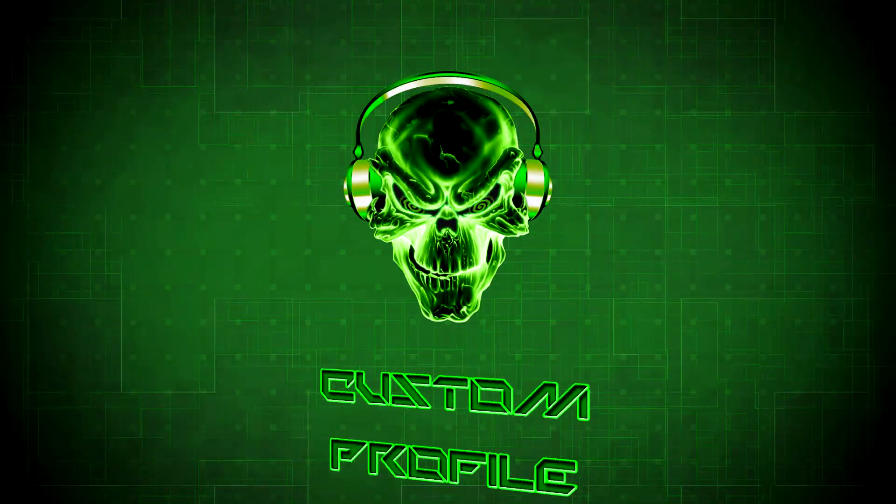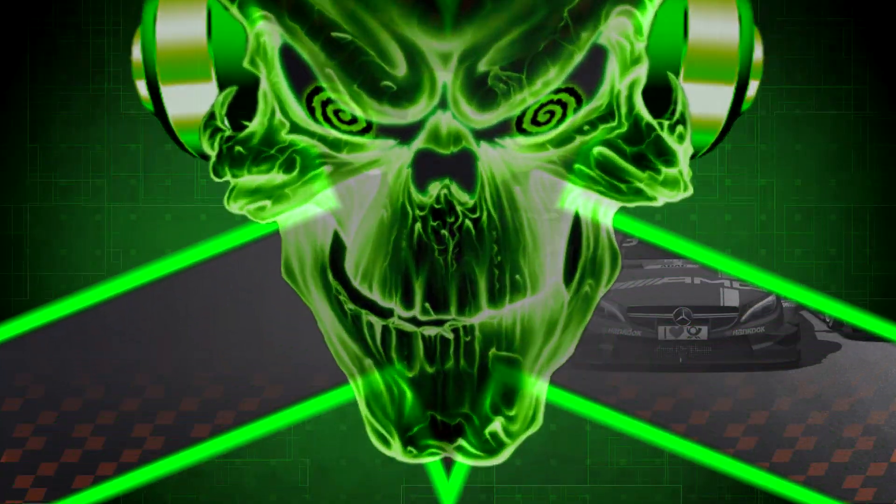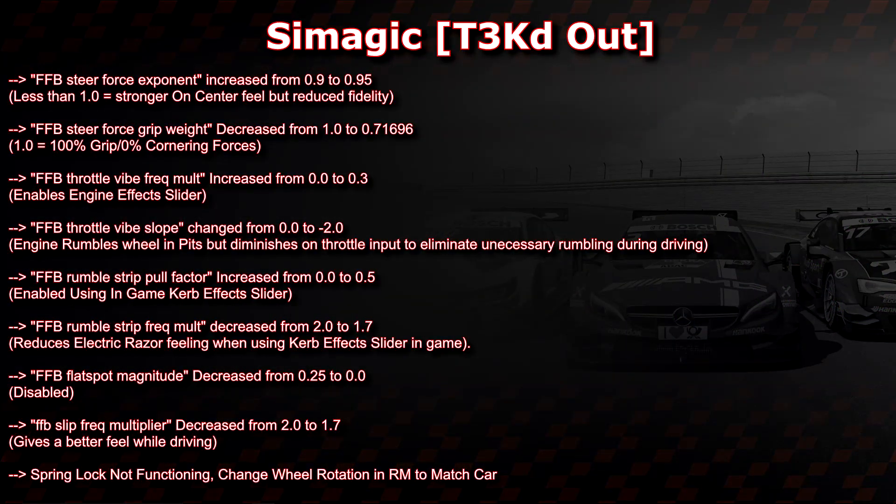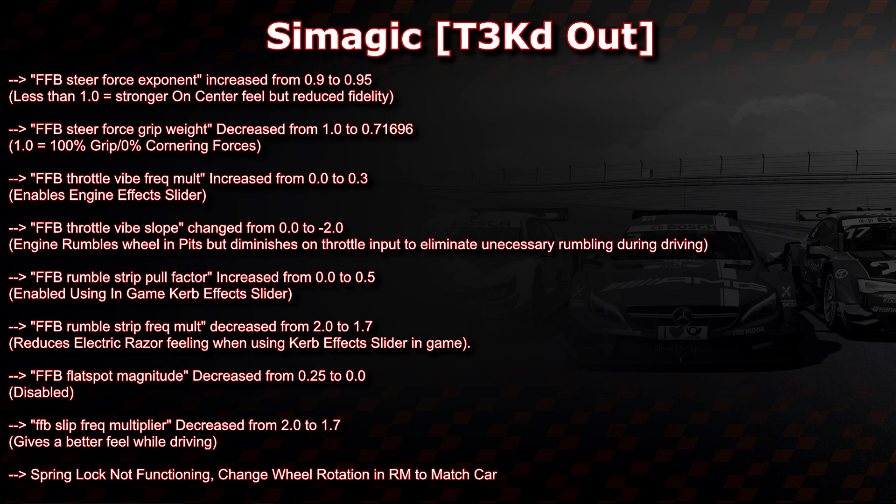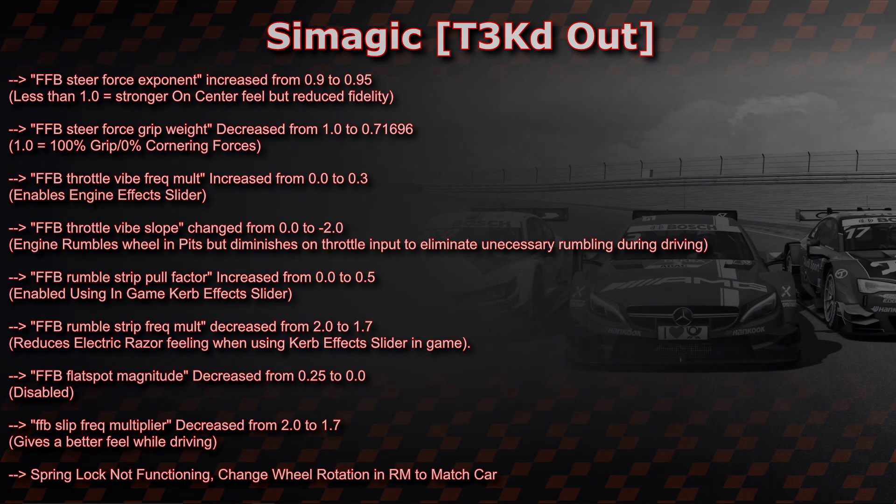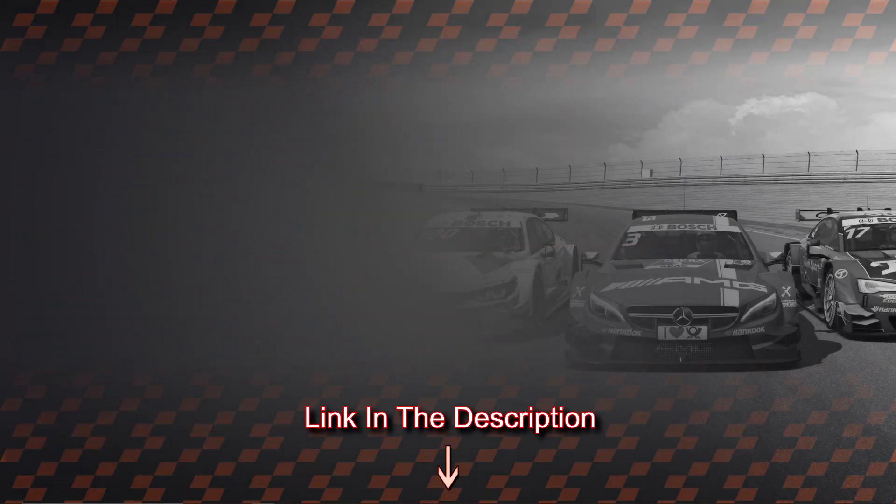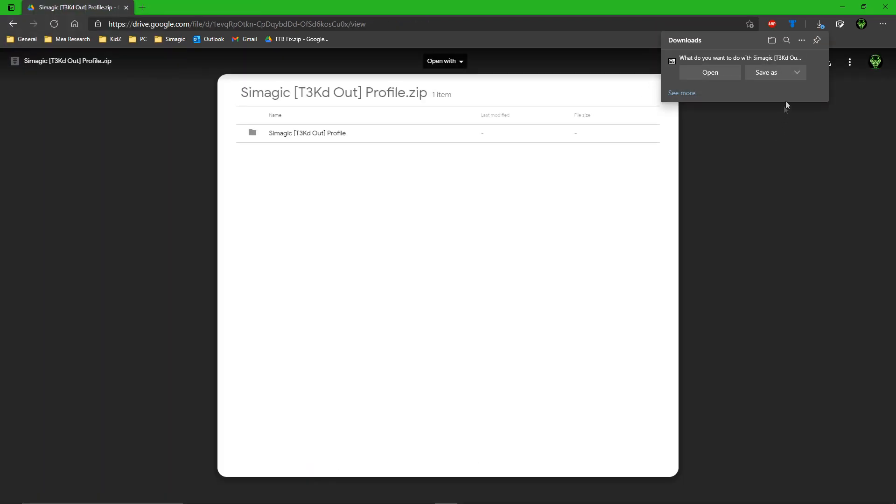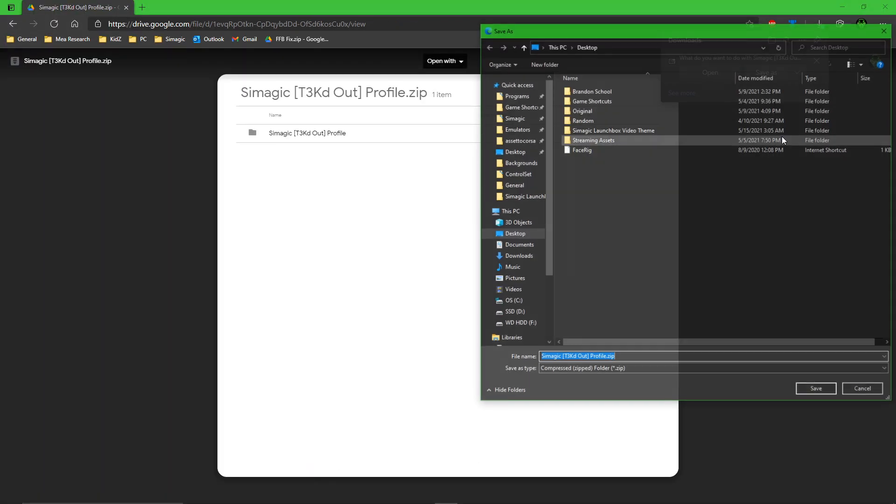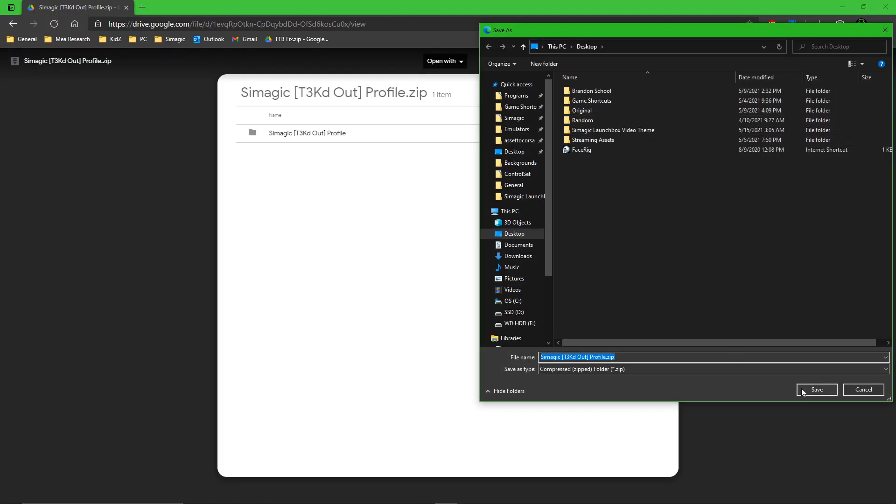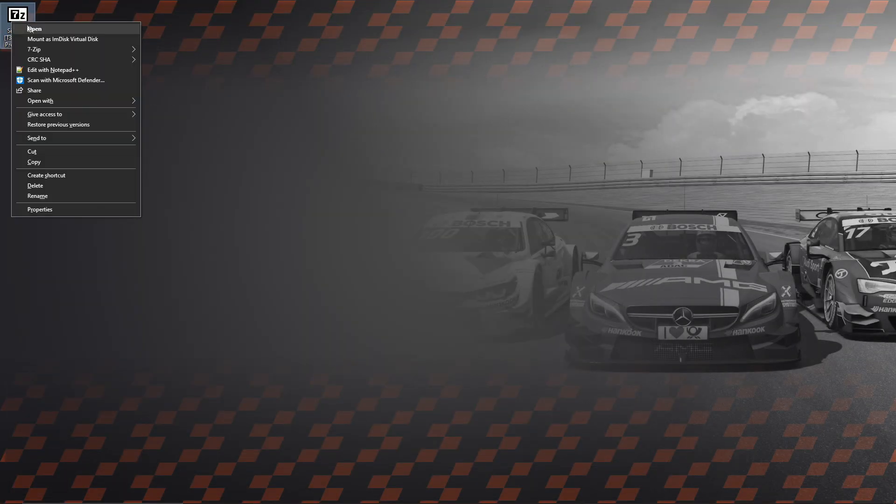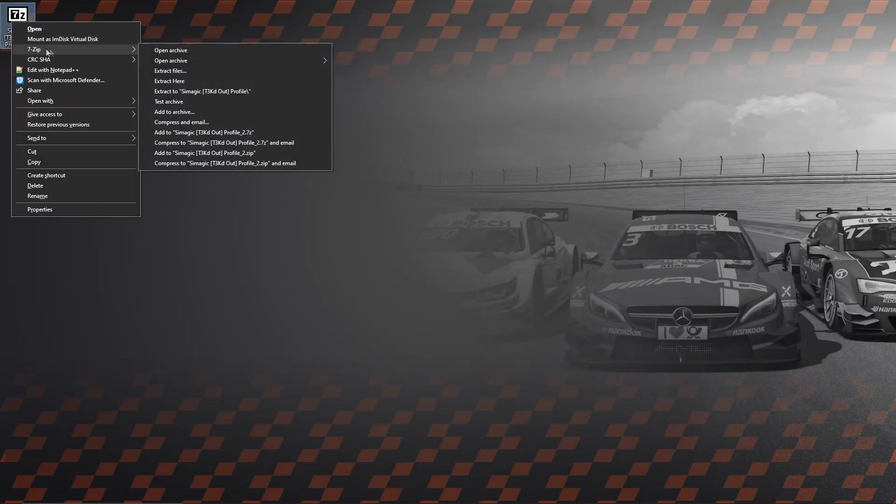This custom profile that I'm sharing with you guys has my settings and config edits applied which can be seen on screen and in the included instructions. If this profile interests you, then we need to head to the download link I provided below and save this custom profile to our PC. Once that's done, we can close out of there and we need to extract that file.